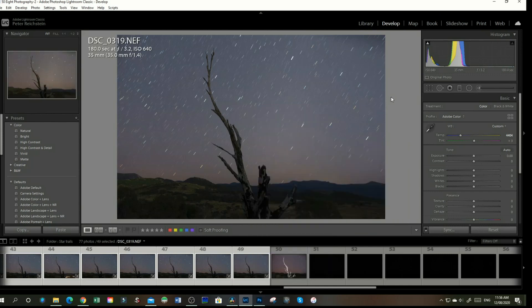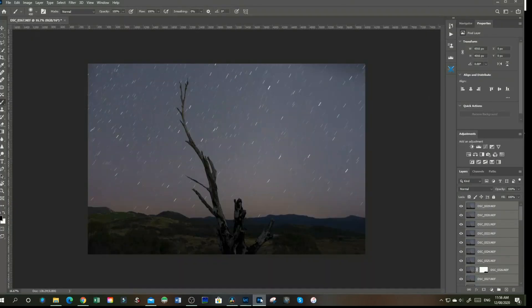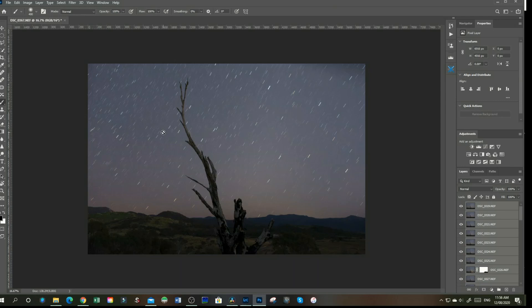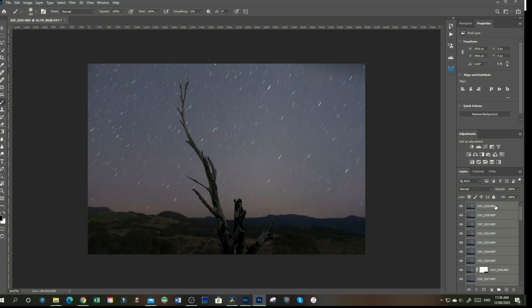Once we've clicked on that, we'll head over to Photoshop and all our images have come in. It does take a while depending on how many images you have. I've done up to 300, that can take 10 to 15 minutes, just depends how many images you have.